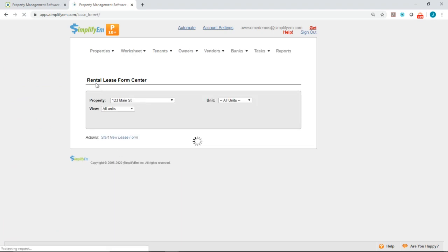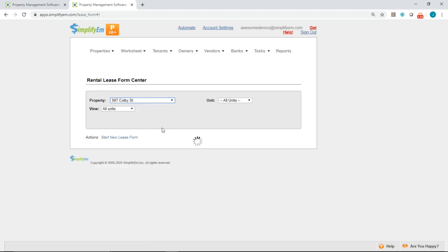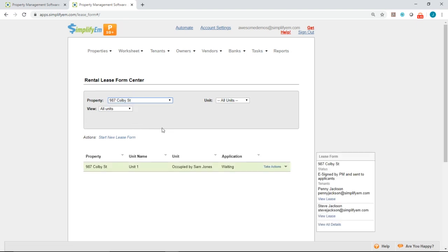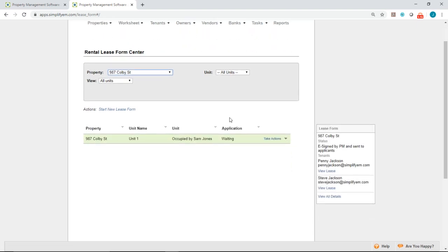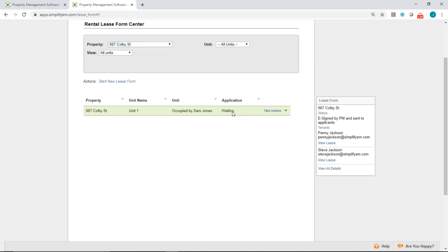Now it takes us back to the rental lease form center. And if we select the property 987 Colby street, on the right hand side here we have this lease form widget. So we can see that the property manager signed it. It was sent to the applicants. And so now we're just waiting for both of the tenants to sign. As you can see right here it says waiting.